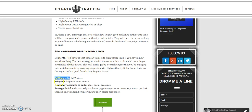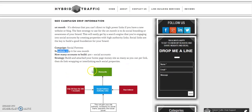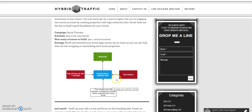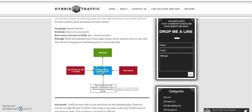Schedule the drip for one month — how many accounts to build. There are about 300 plus high authority links in the fortress. You can see the campaign structure here: drip over 30 days then run an indexer. This will gain your site authority, increasing its power, brand popularity, and social power.